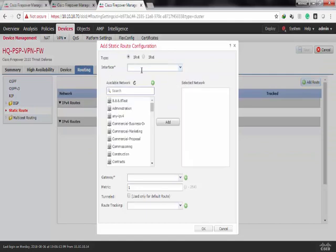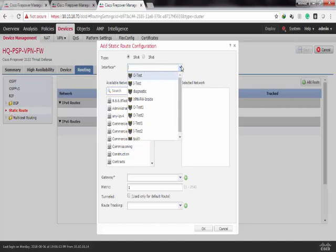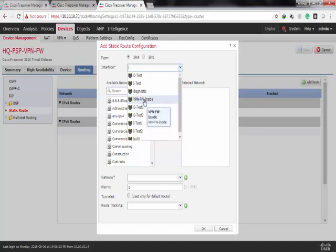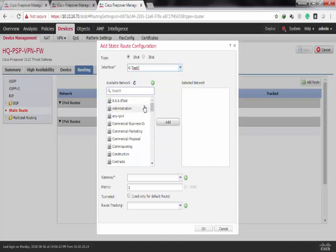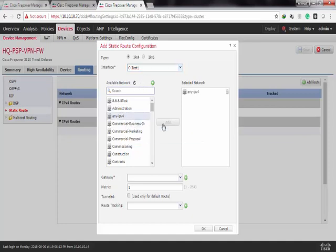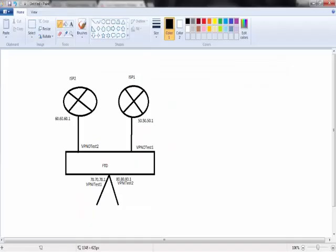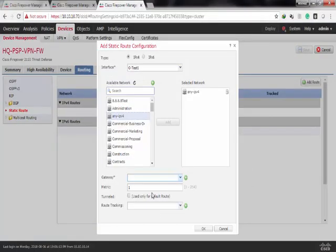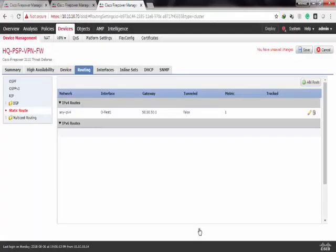As I said before, ISP1 will be the primary ISP with metric 1. So I'll choose the interface, the oldest one, any IP before, and the gateway would be 50.50.50.1.